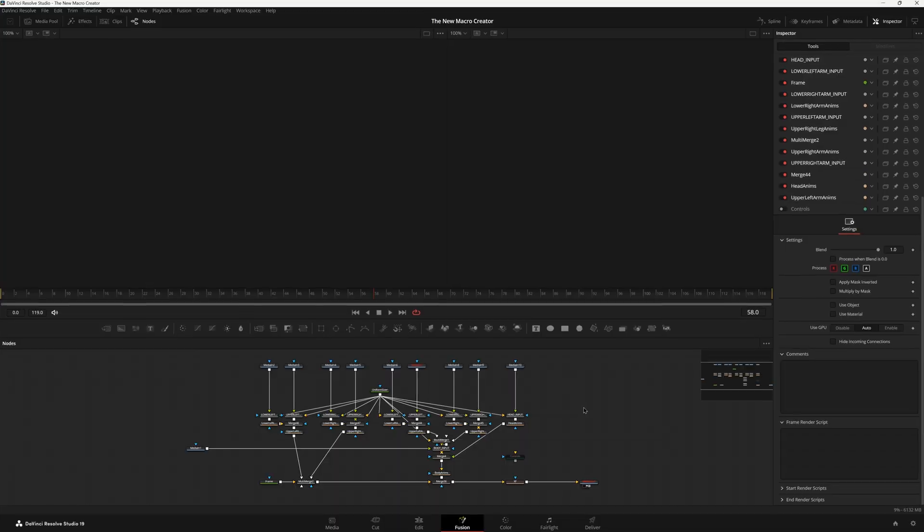If you're brand new to the new macro creator and you're curious about how to actually make your own controls, this is the video for you. I'm going to show you how you can make all the different custom control types, what they do, and how you can use them efficiently in your own workflow.